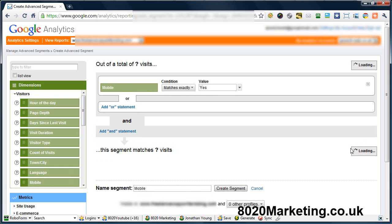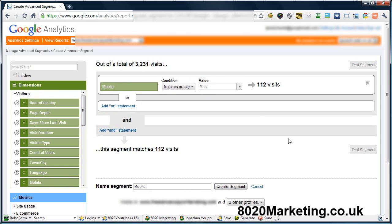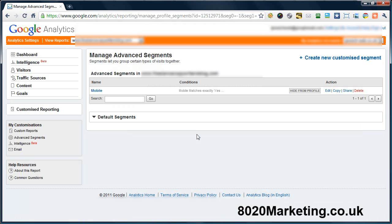And then we test the segment and as you can see it's working. 112 visits have come from mobiles in the last 30 days, so I'm going to create that segment and that's all created.